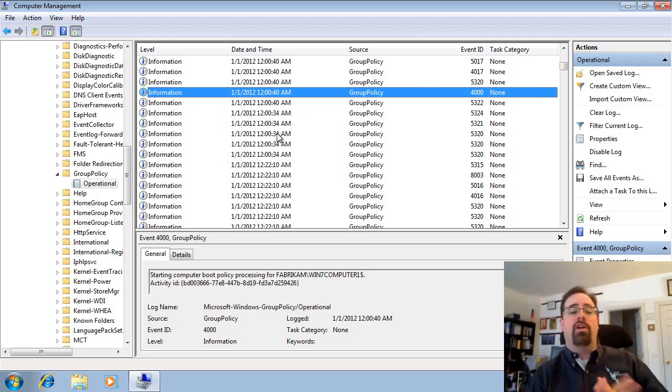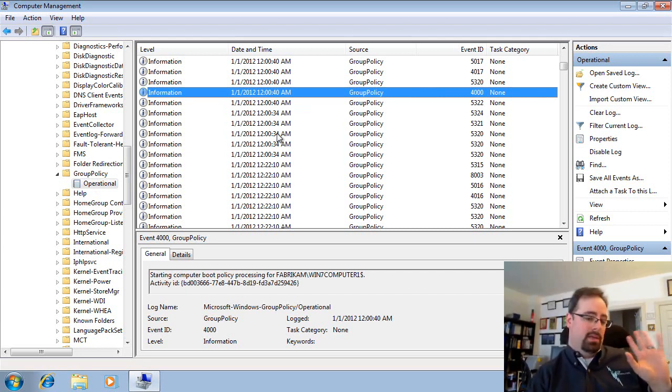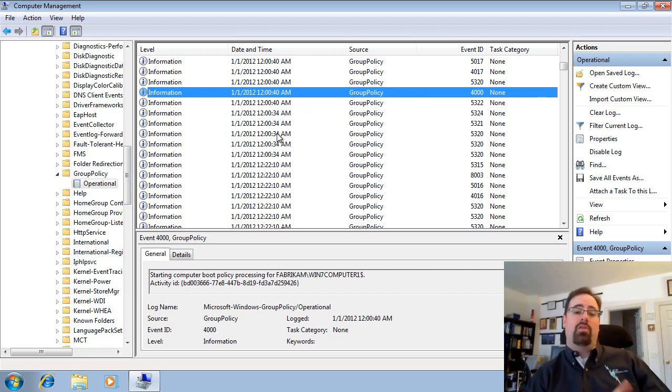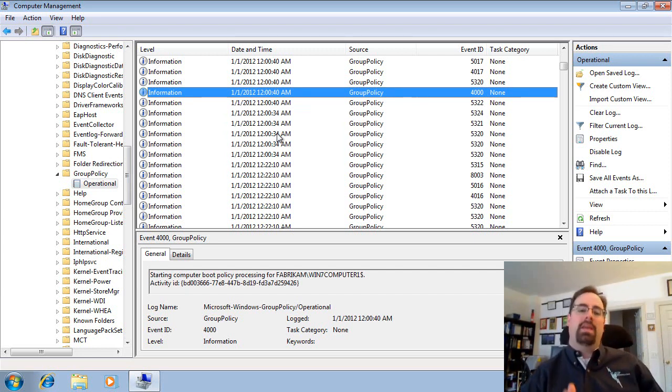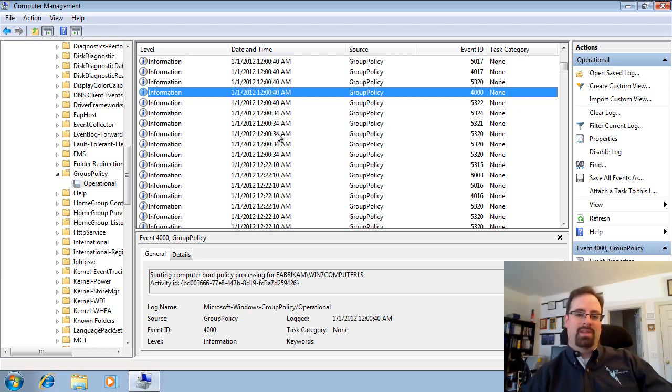If there was an overall failure, though, you would see that overall failure in the System Log that we just saw. But what you get out of the Group Policy Operational Log is all the steps leading up to that failure, and it might just tell you what the problem is.